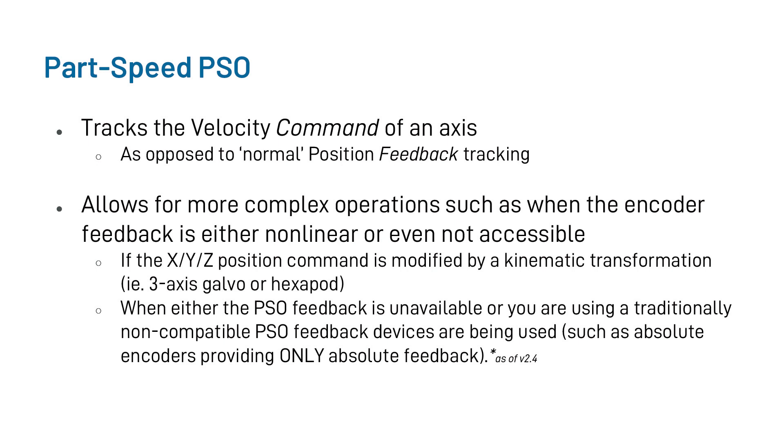Alternatively, because Part-Speed PSO is based on this velocity command, this also lets you utilize some PSO features when either the encoder hardware for PSO is unavailable, or you're using a traditionally non-compatible PSO feedback device, such as an absolute encoder without incremental signal capabilities.